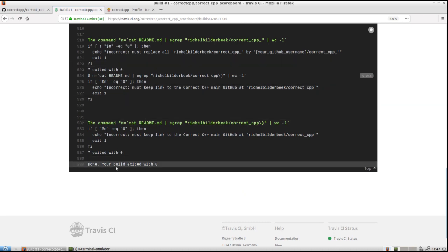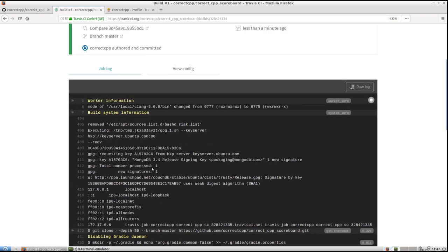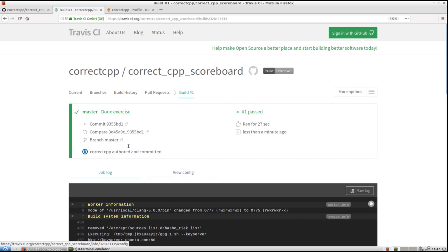And at the bottom, this is the most important line. Done. Your build exited with zero. Which means you've done your exercise correctly. So, well done.